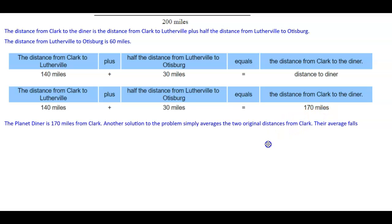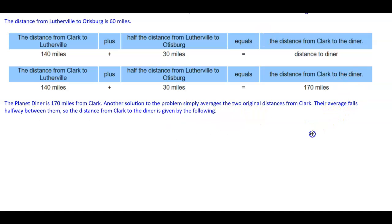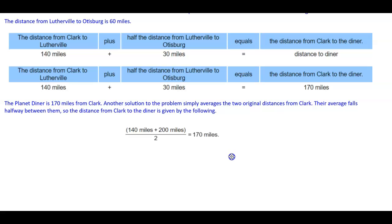Planet Diner is therefore 170 miles from Clark. Another solution simply averages the two original distances from Clark, since their average falls halfway between them. The distance from Clark to the diner equals 140 miles plus 200 miles, divided by 2, which equals 170 miles.